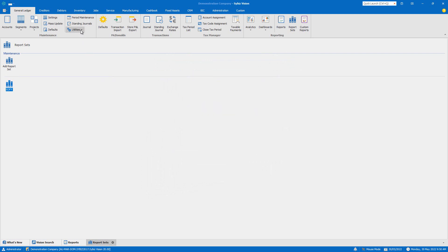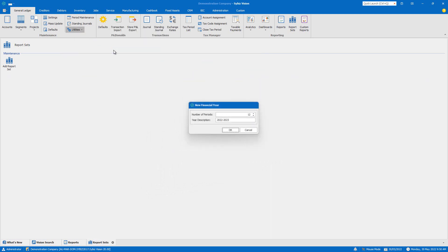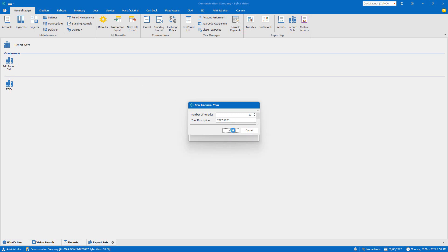Creating a new financial year is simple too. Click on the utilities menu in the general ledger tab and select create new financial year.